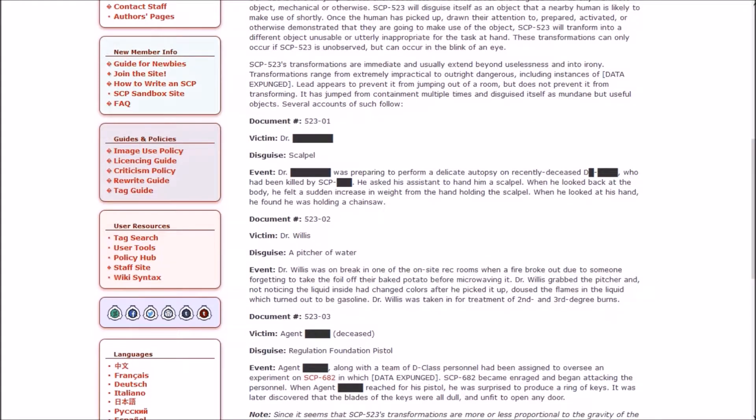Document 1. Victim: A doctor. Disguise: A scalpel. The doctor was preparing to perform a delicate autopsy on a recently deceased D-class who had been killed by SCP [redacted]. He asked his assistant to hand him a scalpel. When he looked back at the body, he felt a sudden increase in weight from the hand holding the scalpel. When he looked at his hand, he found he was holding a chainsaw.